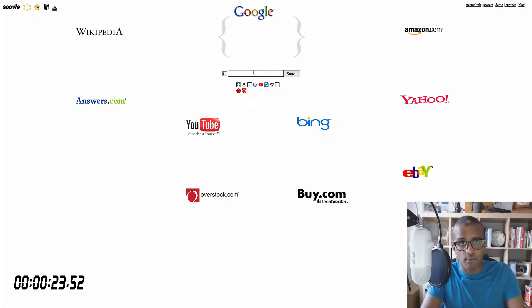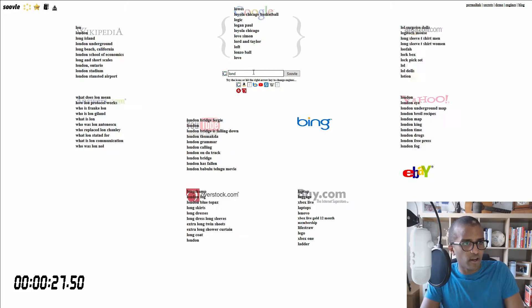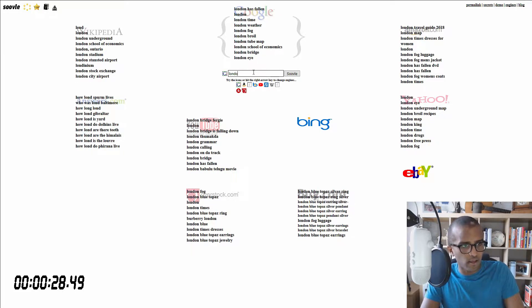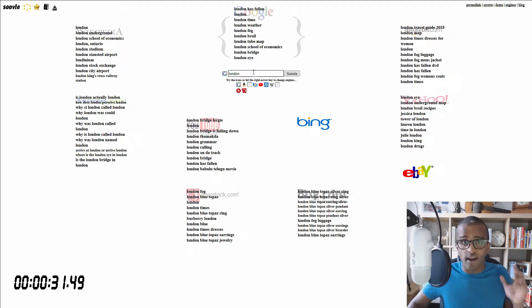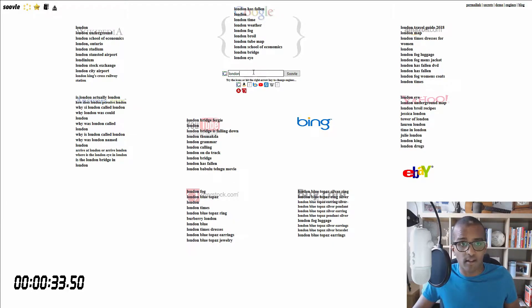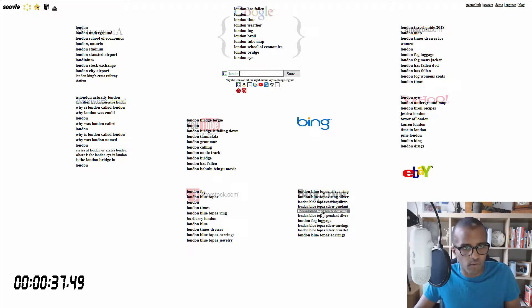So let's, for example, I'm going to start typing London, and as you can see, it automatically adjusts itself and searches for keyword ideas from the platform, and they all have different things to come up with.